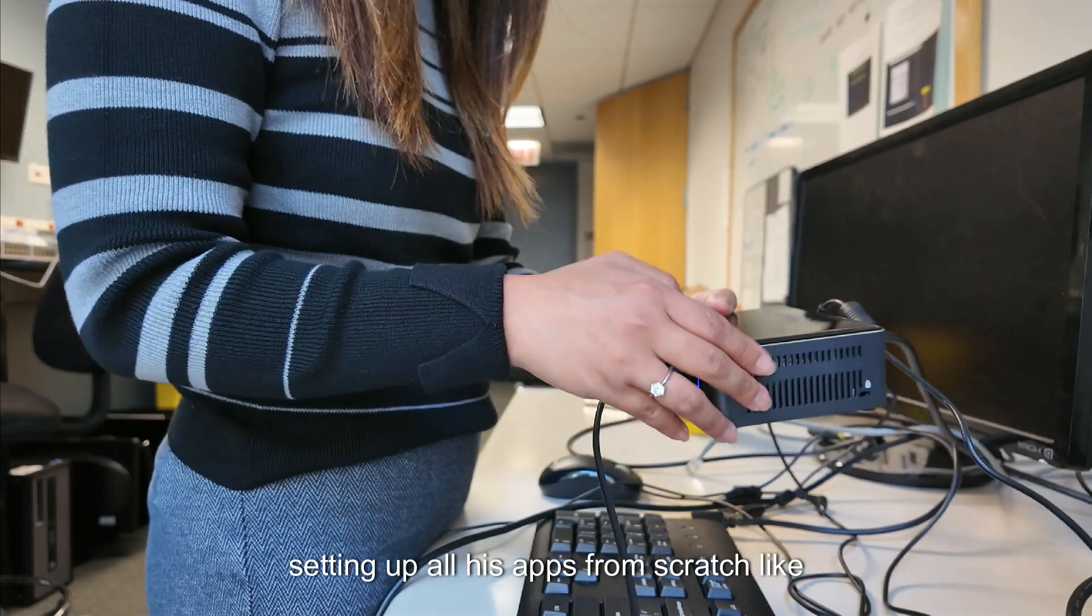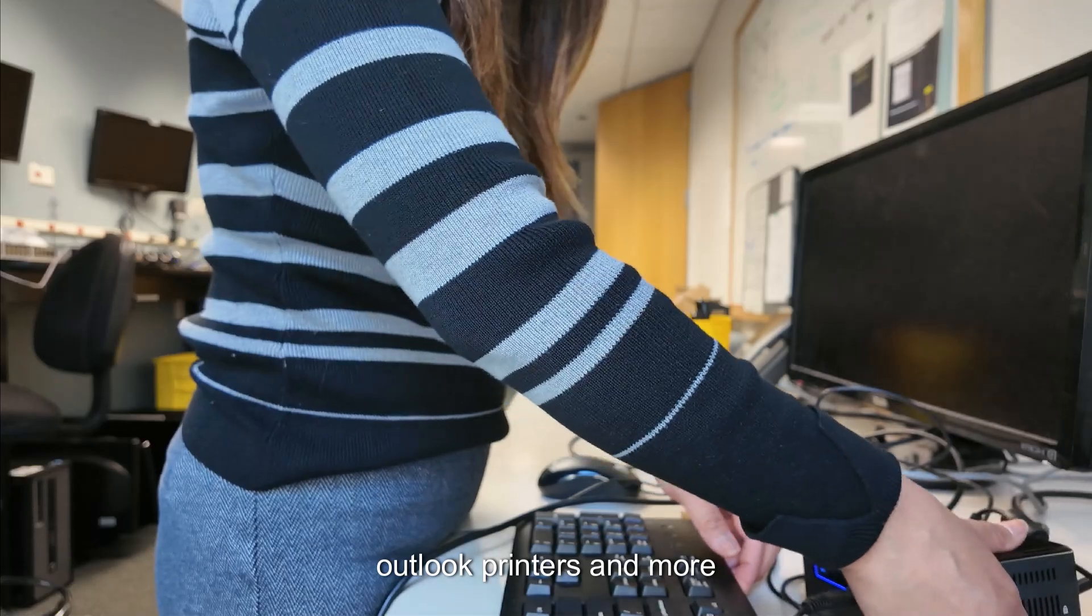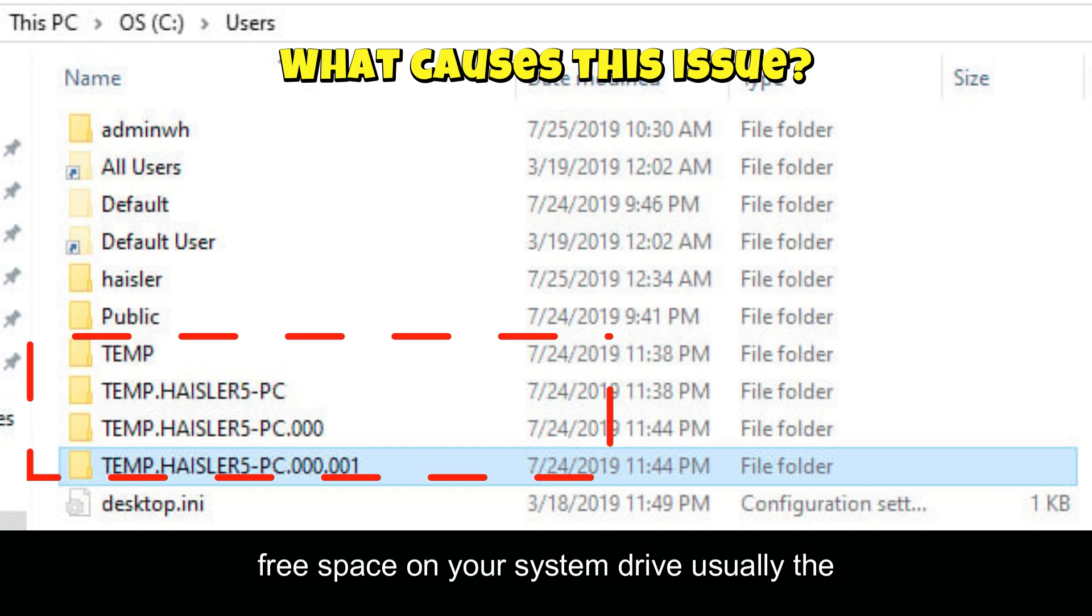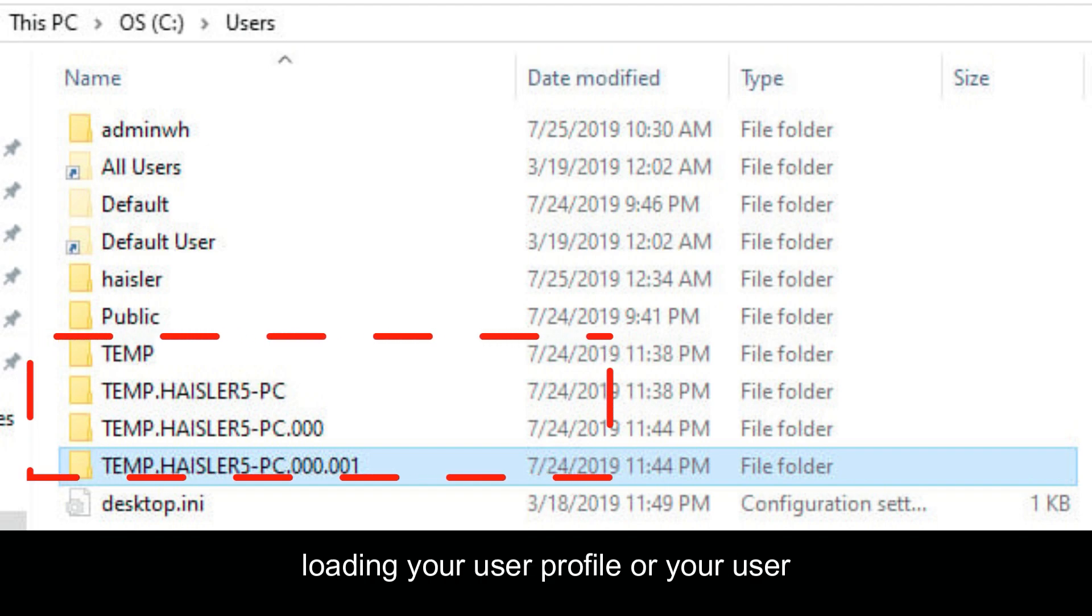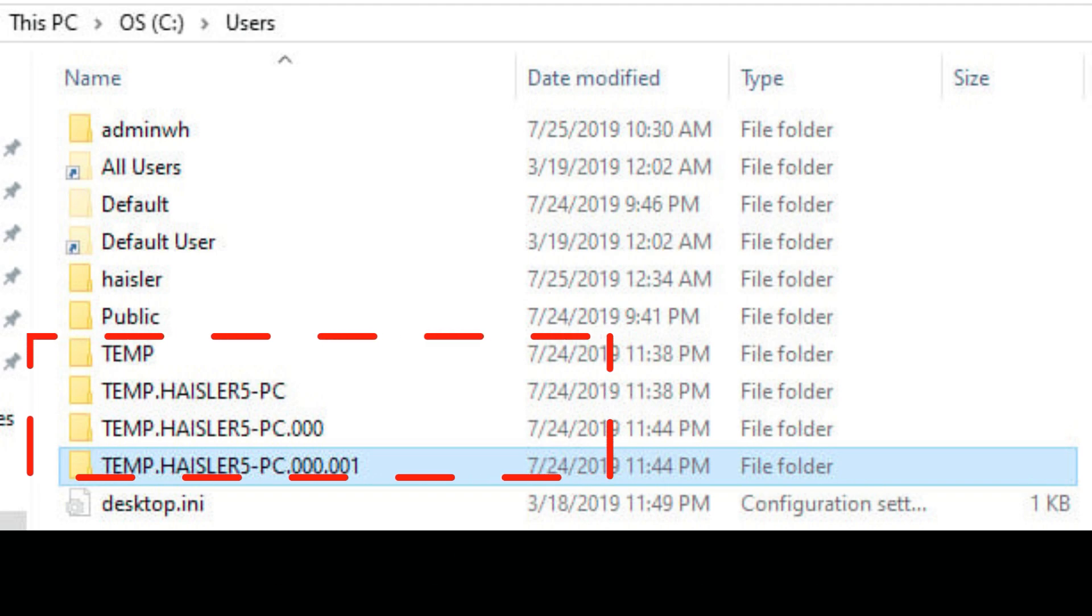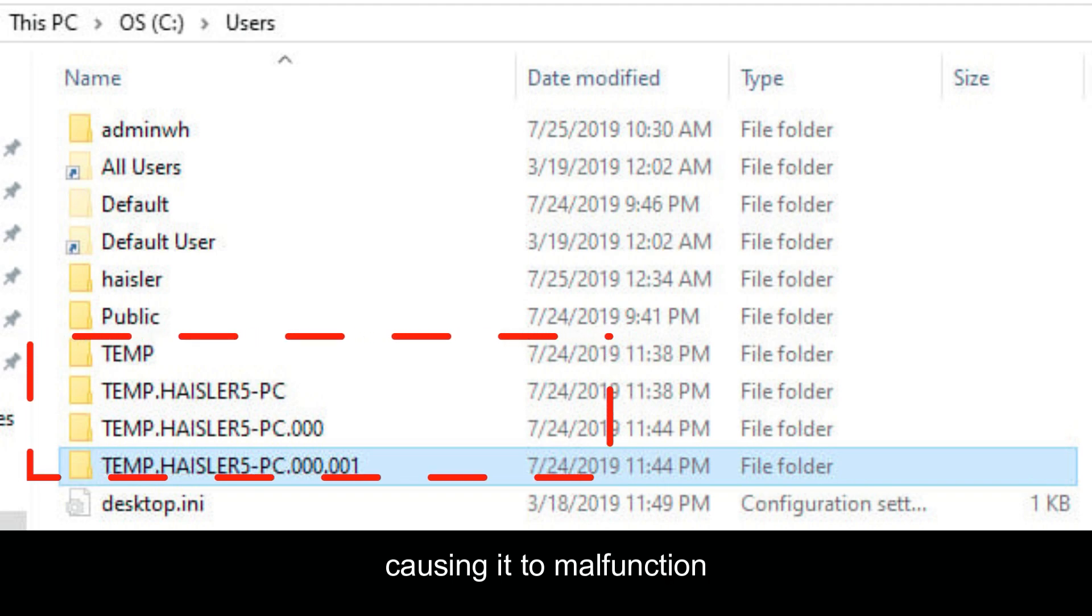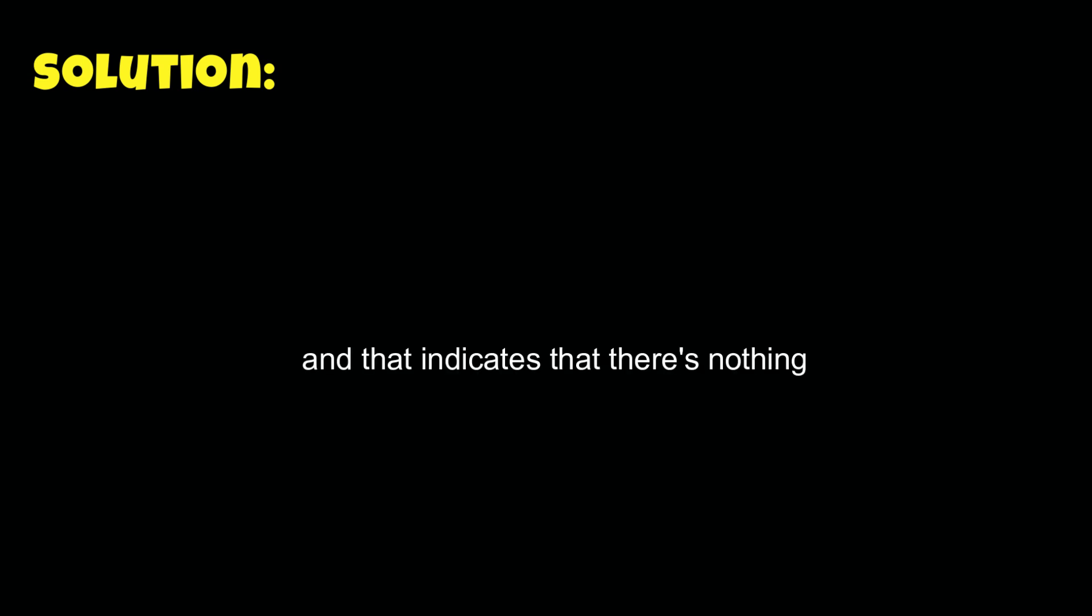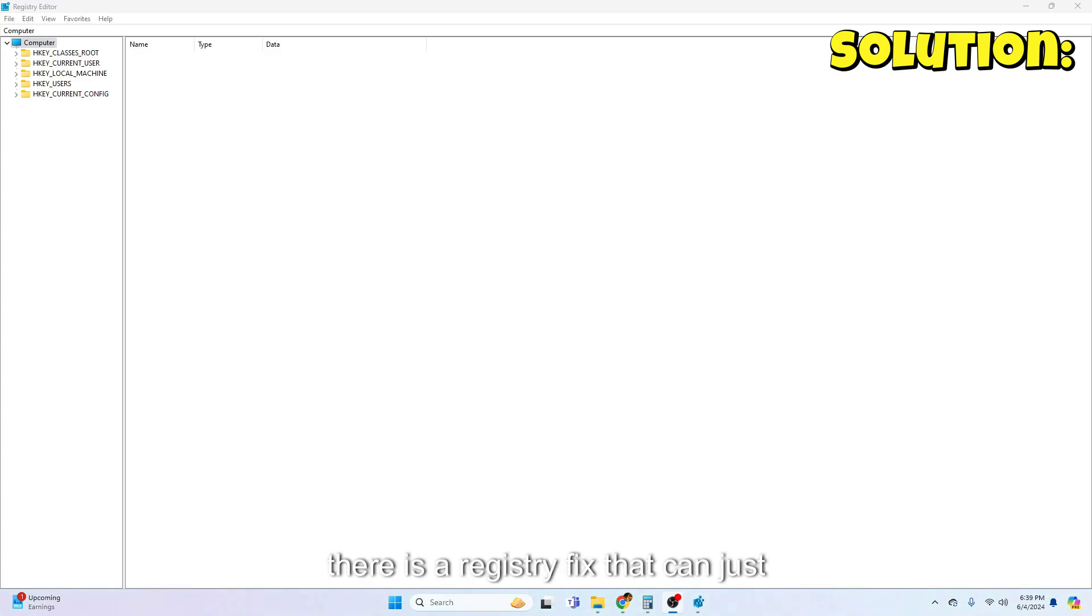Some causes for this issue: insufficient free space on your system drive, usually the C drive, that can prevent Windows from loading your user profile, or your user profile might be corrupted or inconsistent causing it to malfunction. My first attempt in solving this issue is to have the user log into a different computer and see if the profile works there. Caesar's login works on a different computer and his profile was working properly without creating the temp folders. That indicates that there's nothing wrong with the profile and it's now a computer issue.